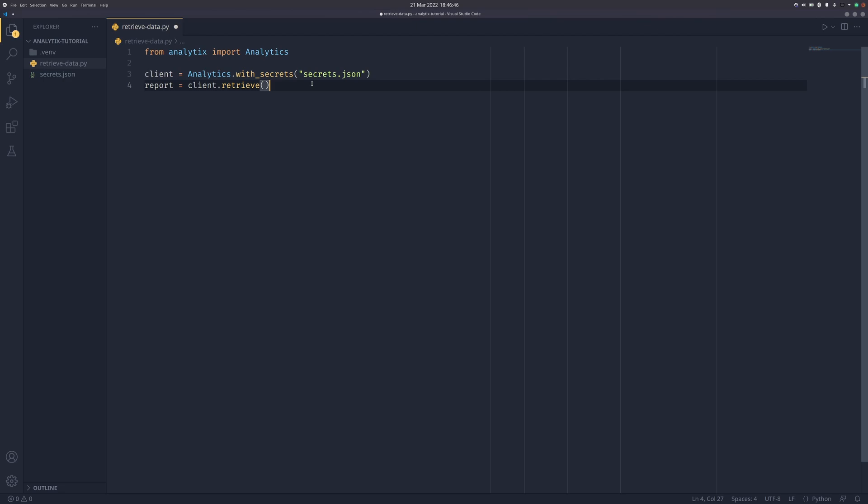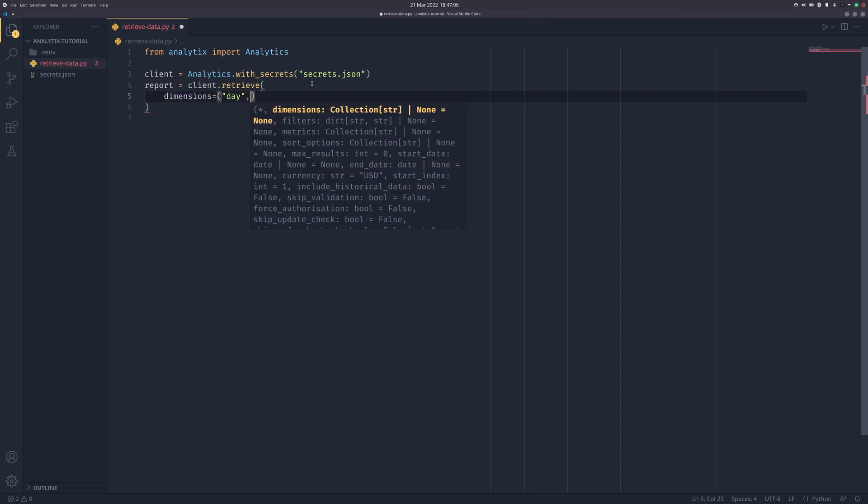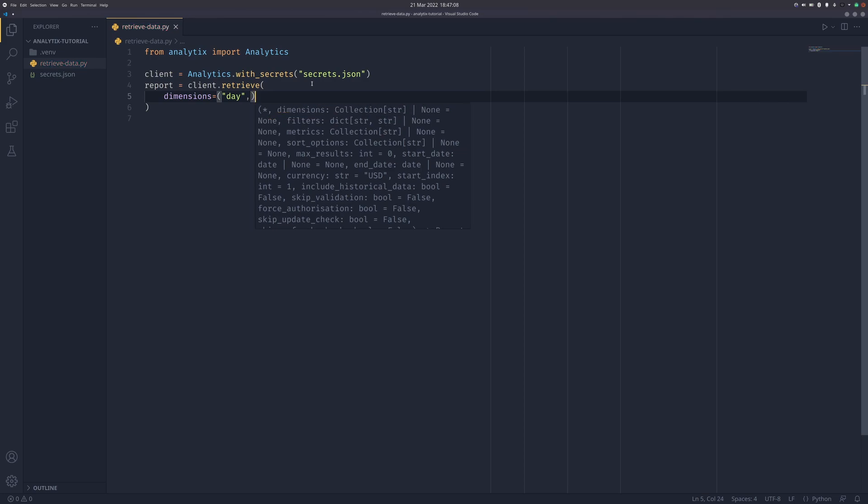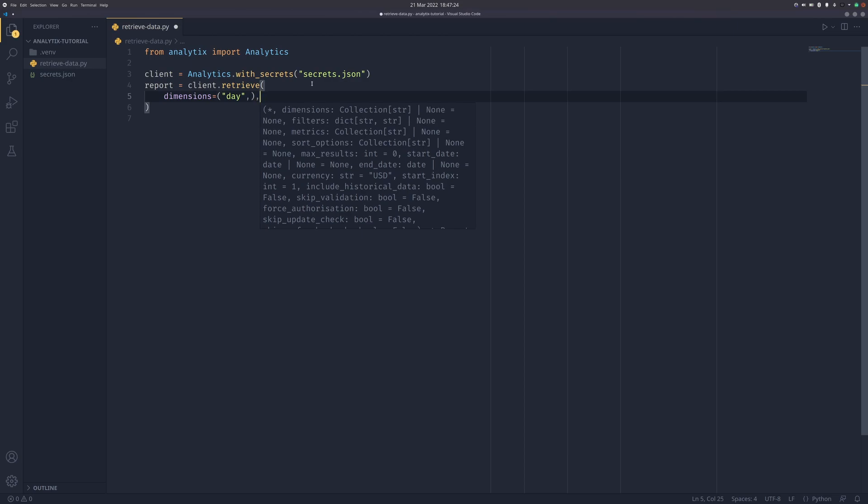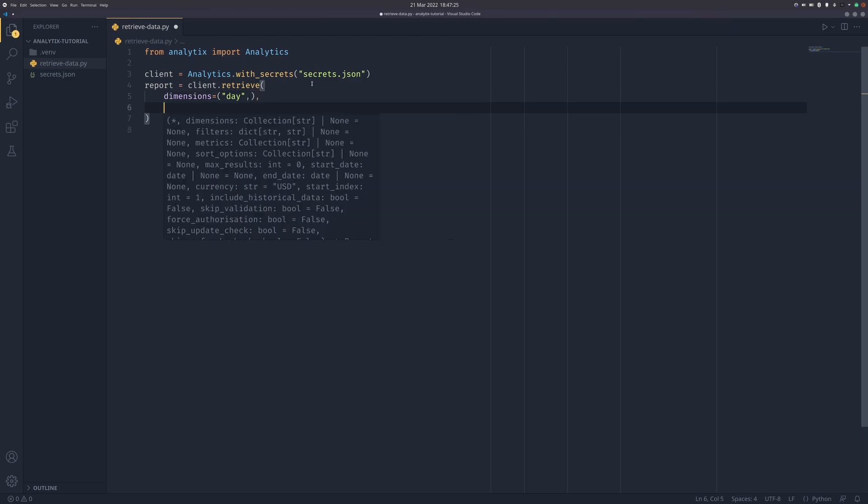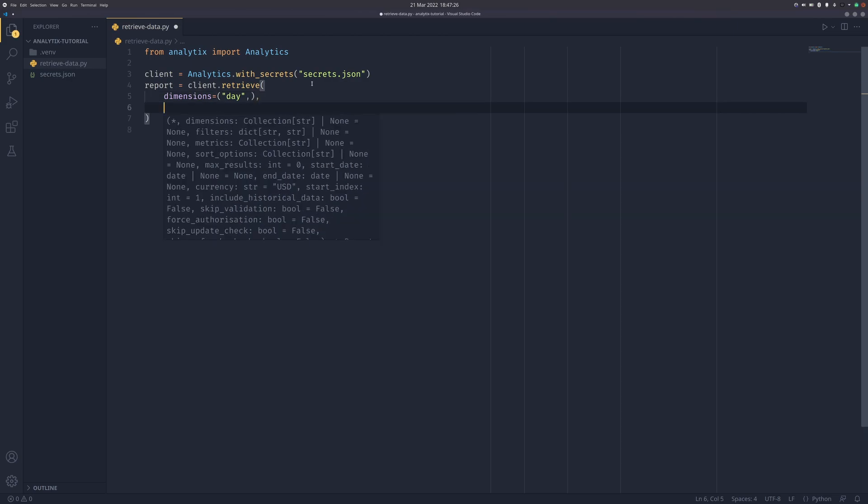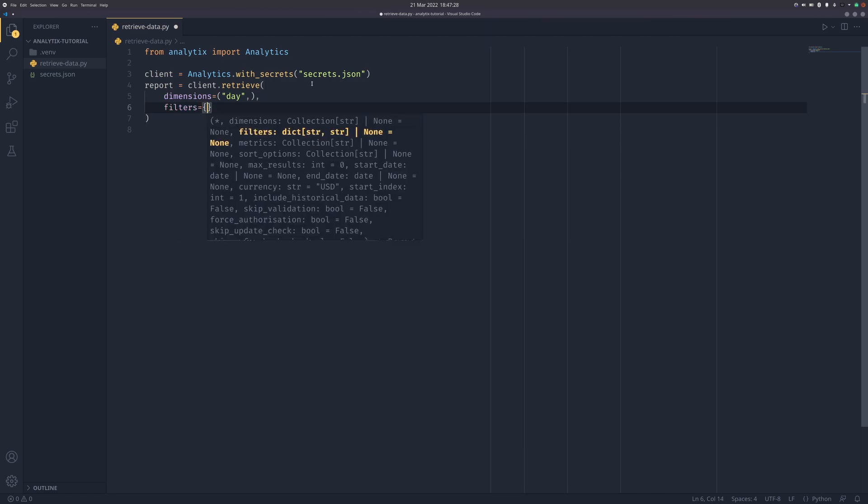For this demonstration, let's say we want to get the views, likes, comments, and shares across the whole channel over the last 28 days from the UK. So we could pass dimensions equals day. This means the reports will have a different row for every day. If you didn't do this, it will return the total numbers. If you want it day by day, you pass dimensions equals day, and it splits the data that way.